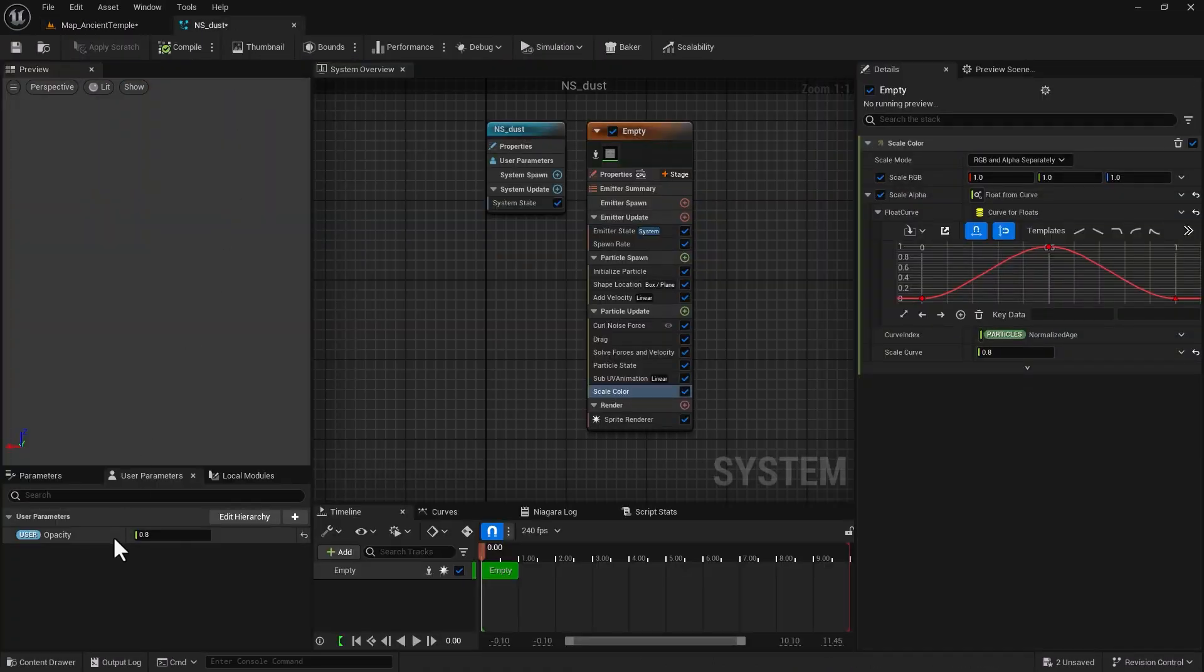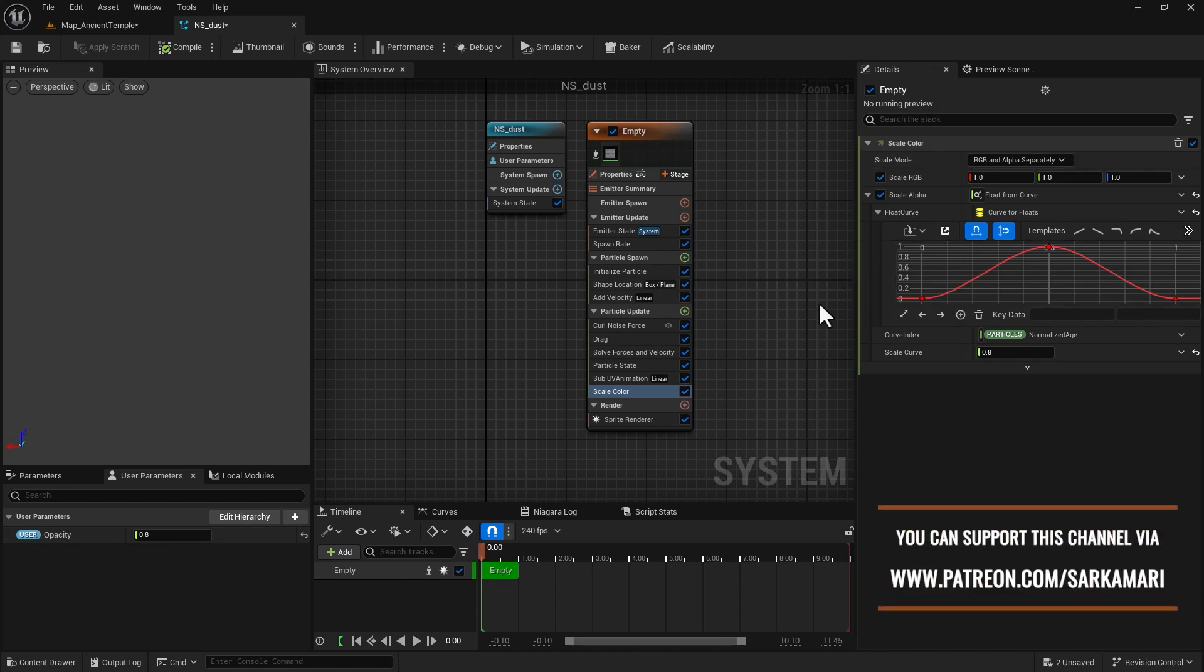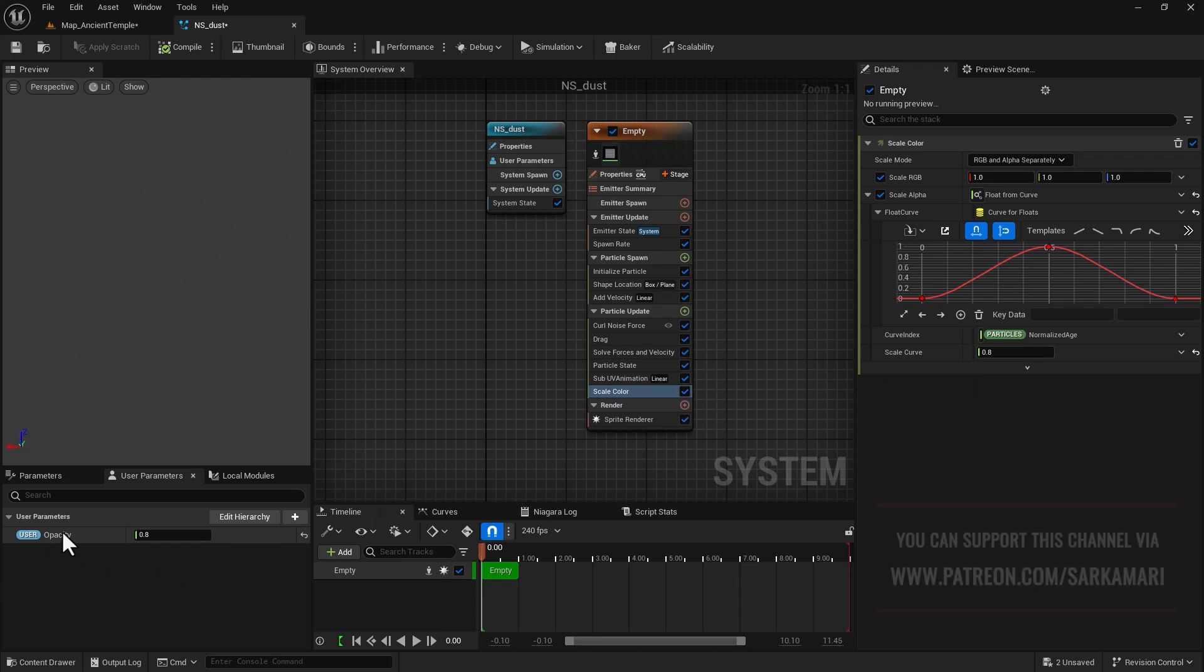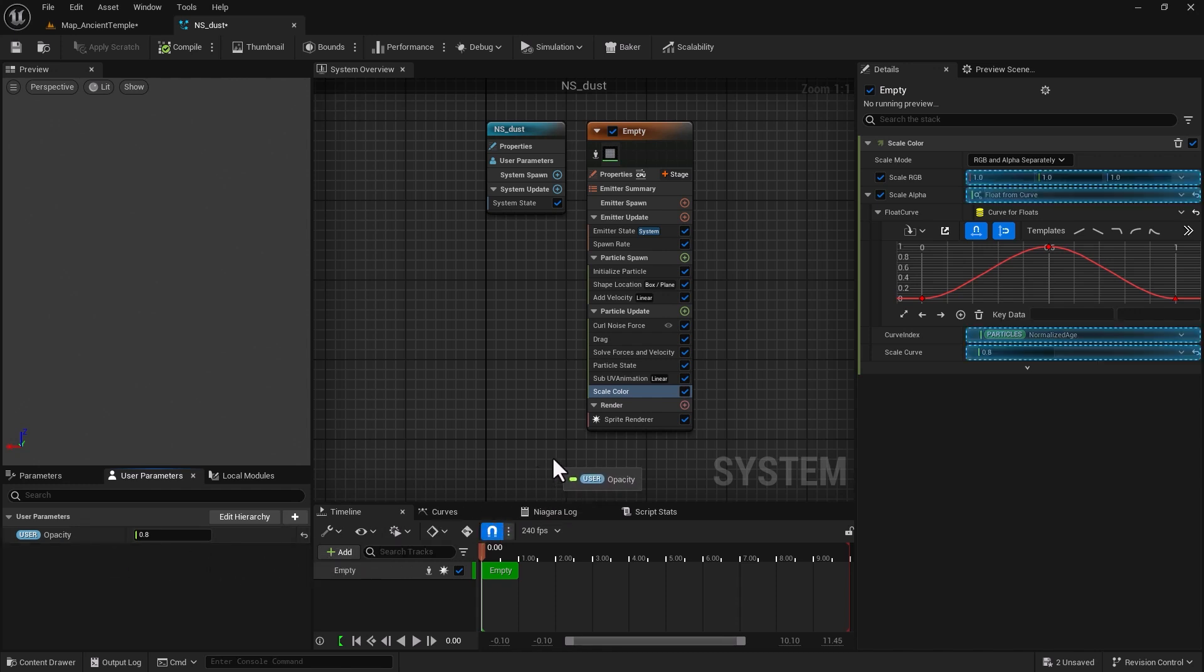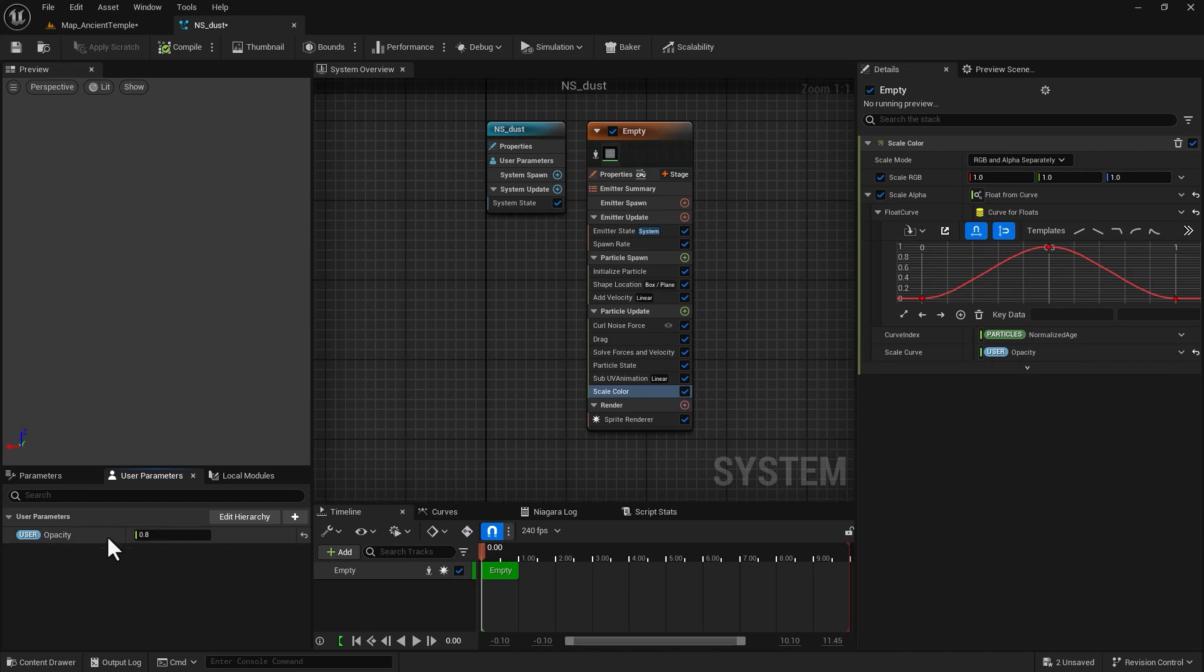So what I would like to do is to connect this to any attribute or parameter that I want, in this case scale curve. Now this is the simplest form of applying user parameters: you select the user parameter that you want, left click, hold, drag and drop onto this scale curve. Now the scale curve value will be controlled by a float value that we added as our user parameter.